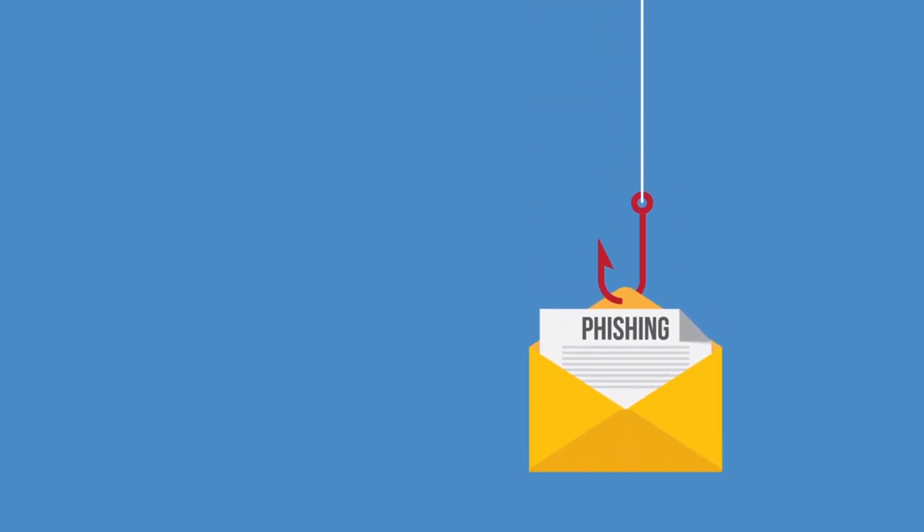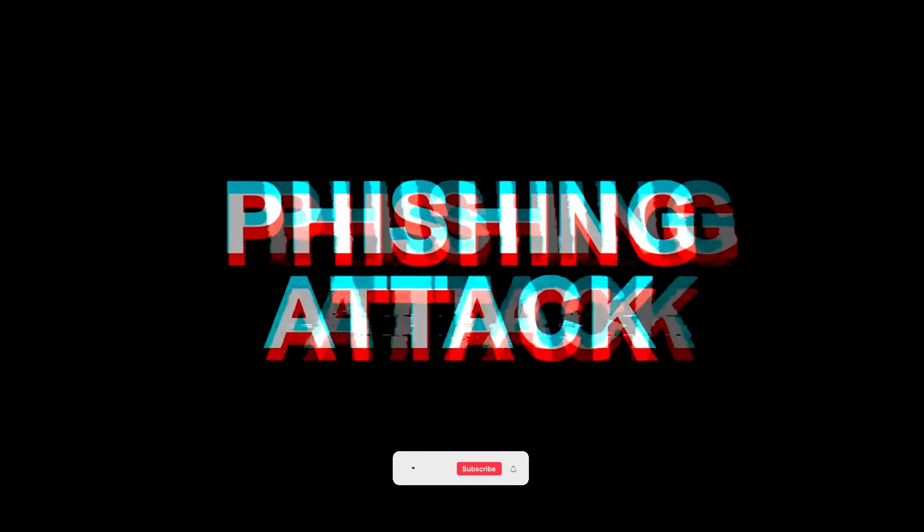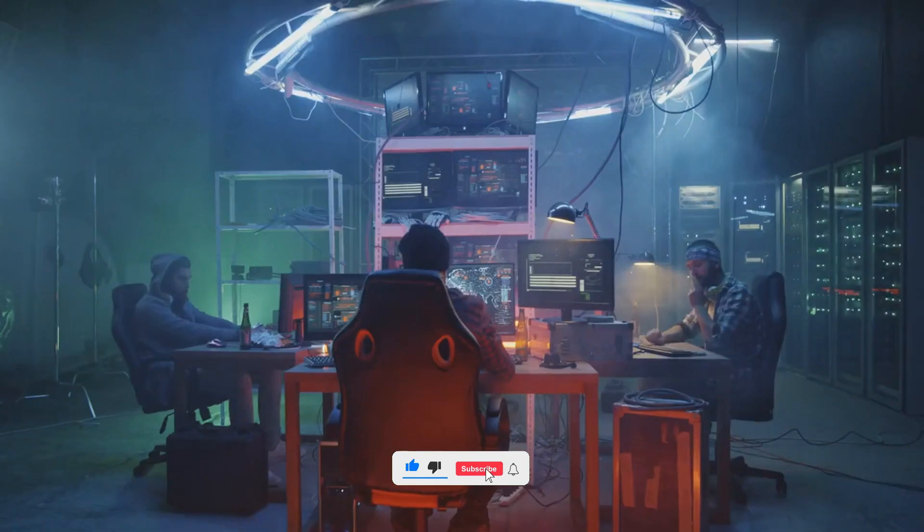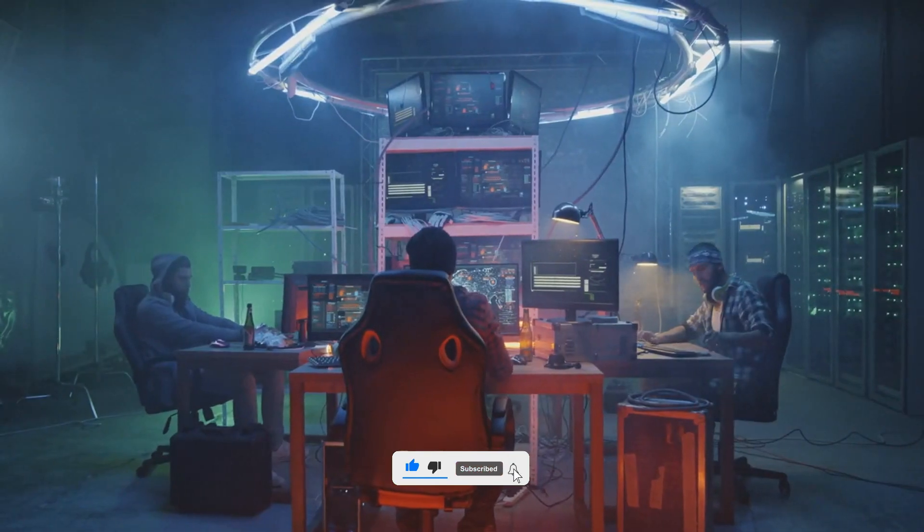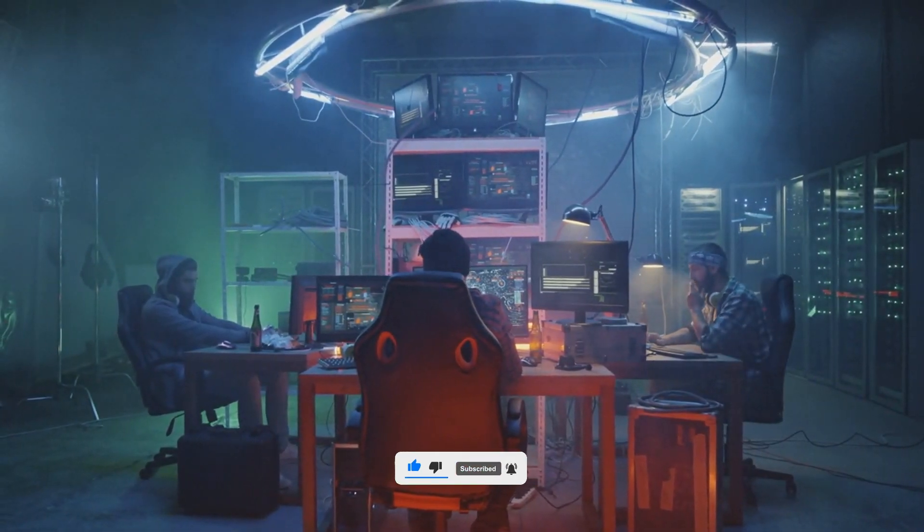Number two, phishing. Phishing attacks involve sending fraudulent emails or messages that appear to be from reputable sources to trick individuals into revealing sensitive passwords, credit card numbers or personal details.